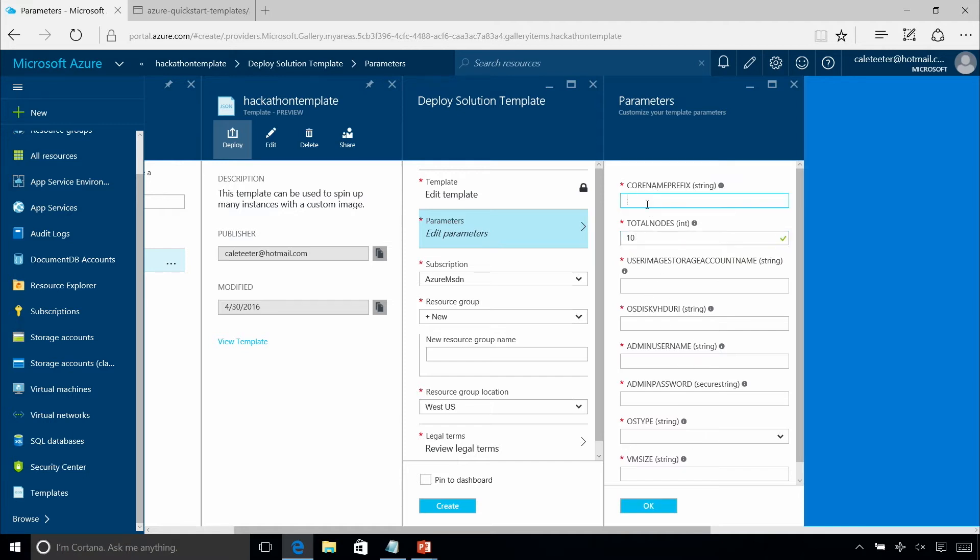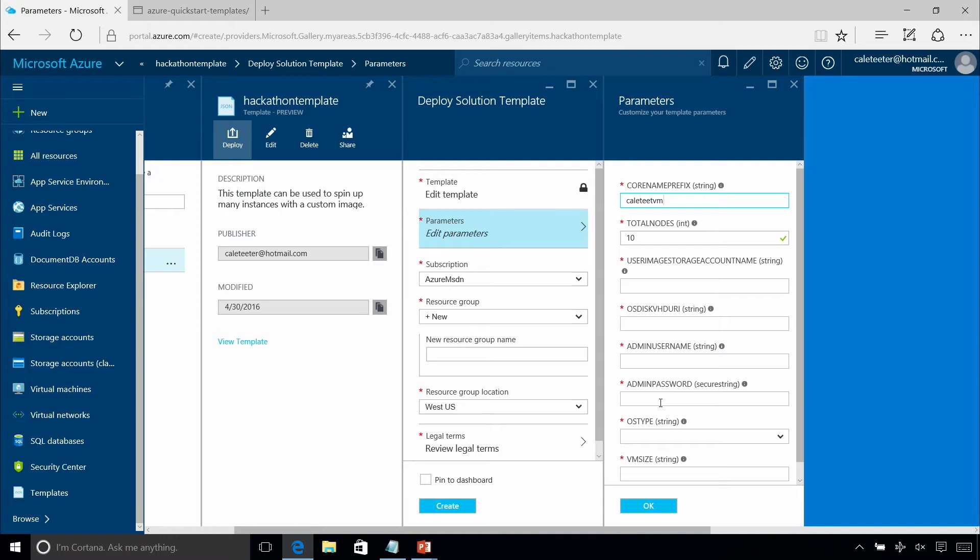Here's your core name prefix. So you could say something like whatever your name is, VM. And then it would basically create VM 1, 2, 3, 4, up to 10. And every one of the pieces that needs to be unique, like the public IP address I just showed you, storage accounts, all these different things, will also get that appended.